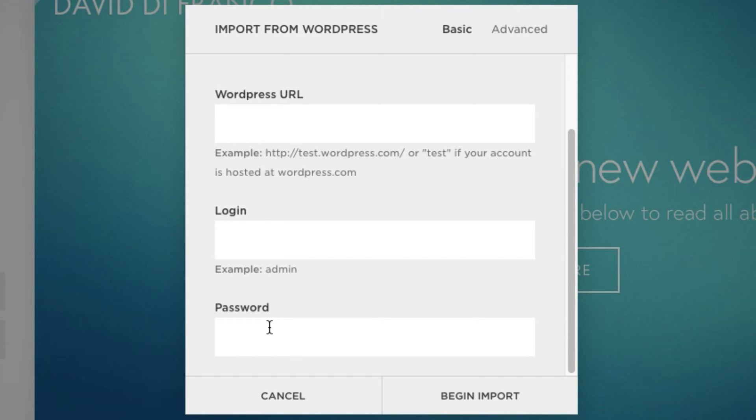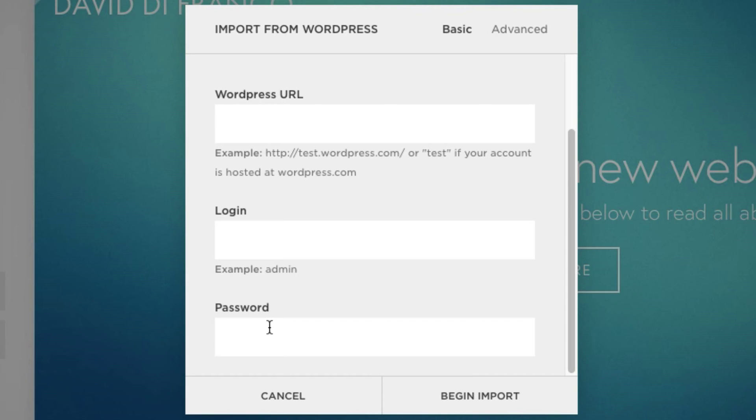But, with that said, Squarespace does its best to import all of your blog posts, all of your images, as well as all of your website's pages and its content. So it's definitely something worth looking into and it can easily save you a ton of time.